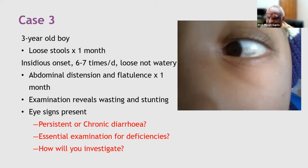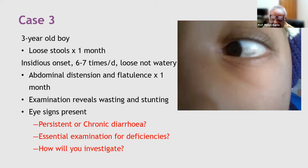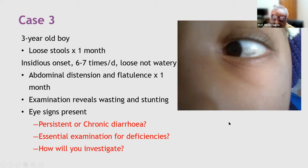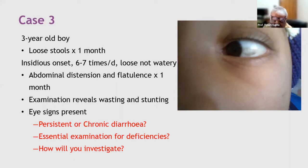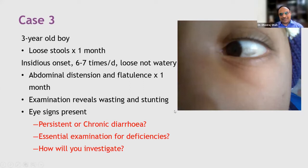Even though this is chronic diarrhea, infective causes must be considered. Stool for ova and cysts, stool pH, anti-gliadin antibodies, and serology for Giardia and atypical organisms should be sent. HIV serology is also important in today's scenario. Participants agree this could be giardia. IgA tissue transglutaminase antibodies are suggested.